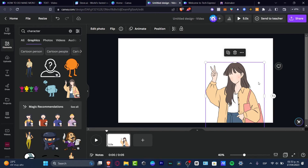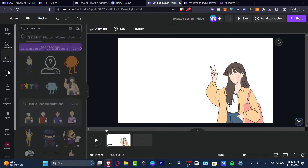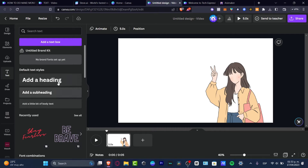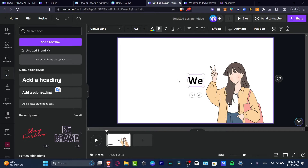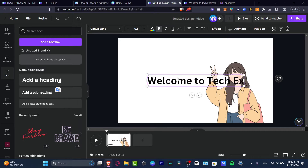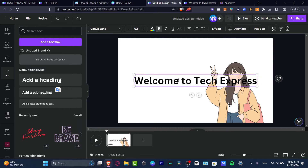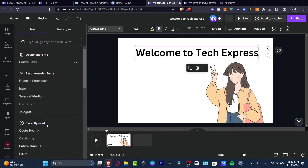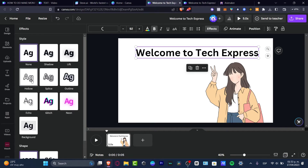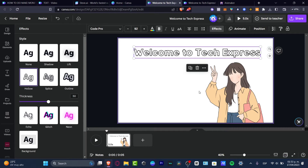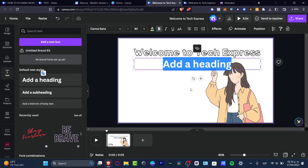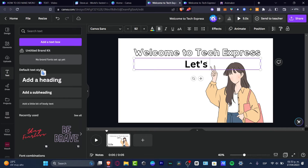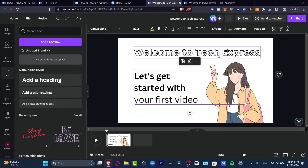Then I can add actual text. I'm going to go into Text and choose a style — for example, this one. Let's go for 'Welcome to Techpress' like this. Then I want to change the actual font — I'm going to change it to Code Pro, hit into Effects, and go into Hollow. And there we go. Now that I have a few elements here, let's add them like this. And this is how we have our elements set up.